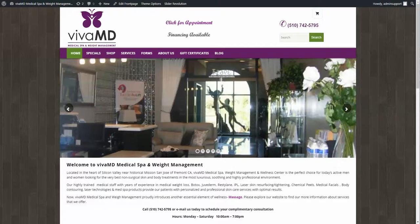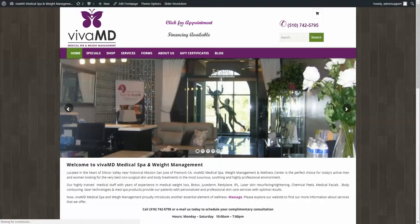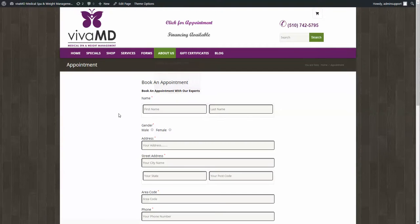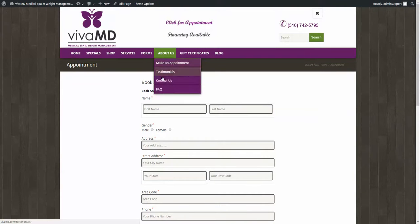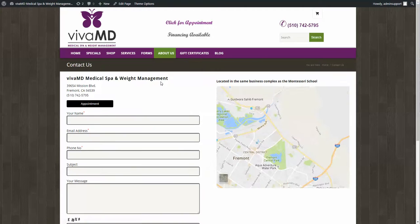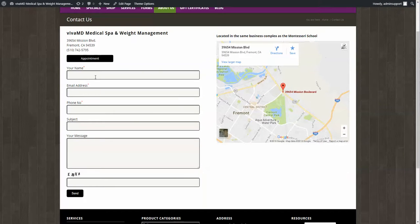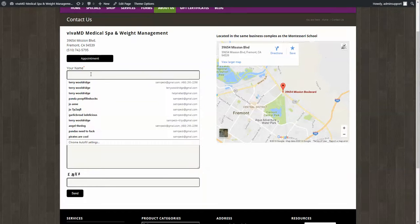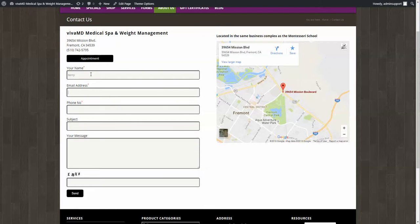I'm at the VivaMD home page. I click on 'Click for Appointment' and I'm taken to the appointment page. You also mentioned there's an issue with the contact form, so I'm going to fill this out.